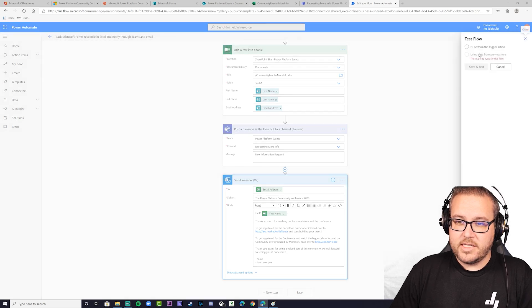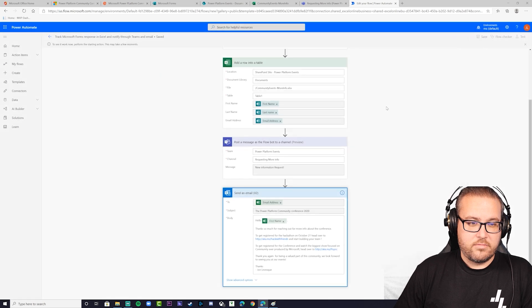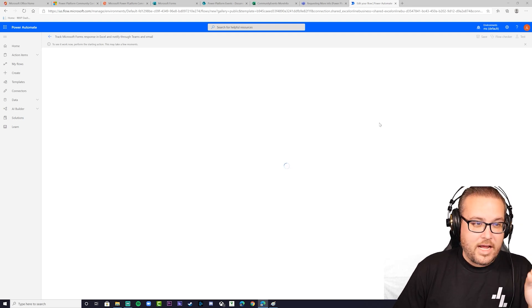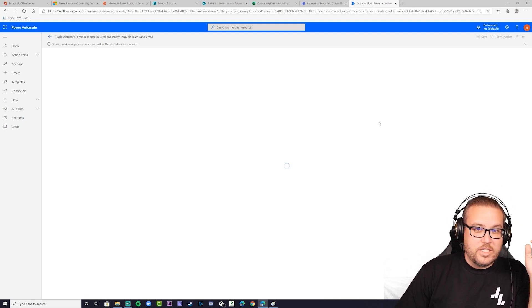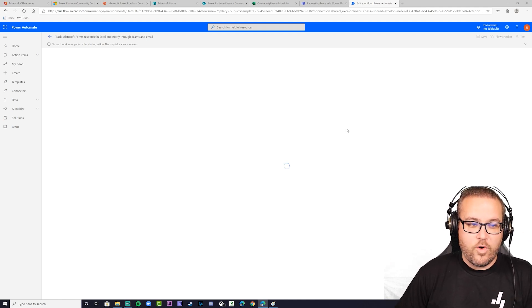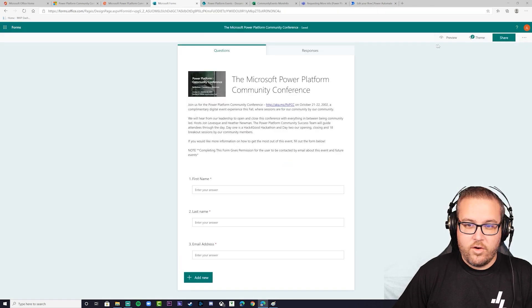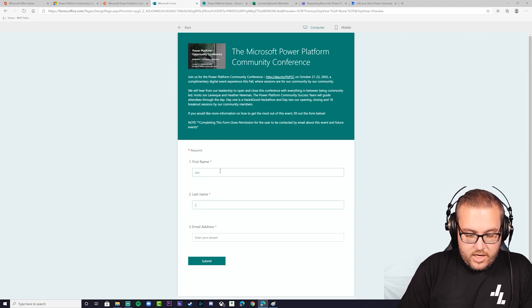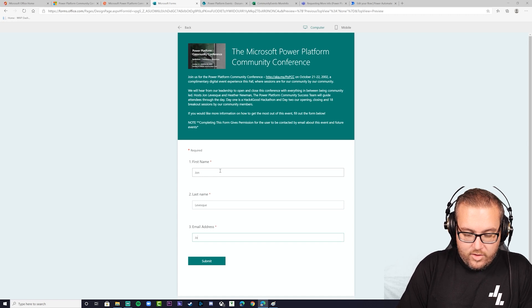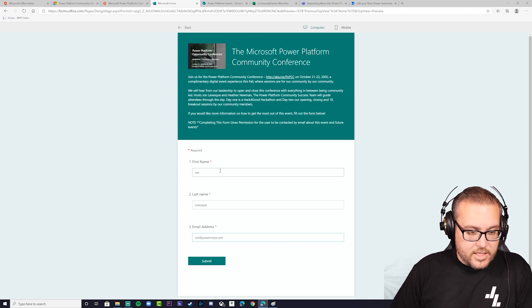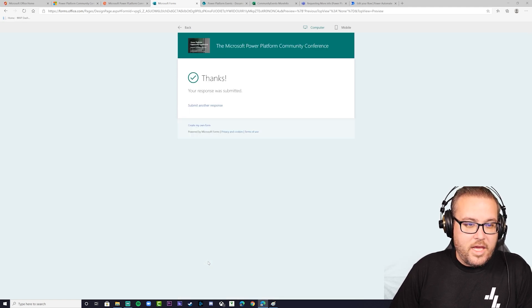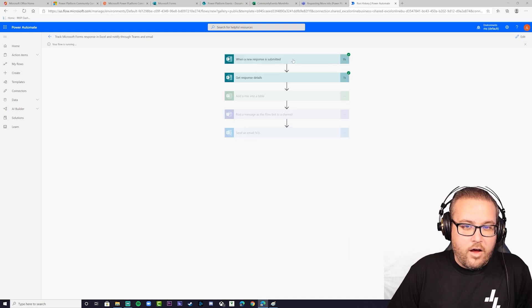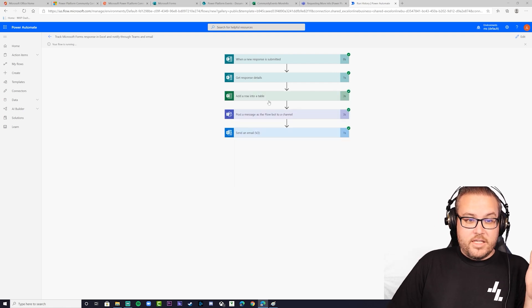Click Test, choose 'I'll perform the trigger action,' save and test. The flow is now saved and in listening mode — it's ready. Go over to the form, hit Preview, and fill it out. I'm John Levesque and my email for this demo is john@powermvps.com. Hit Submit. Go back to the flow — it's running: a response was submitted, it got the details, it put the data into the table, posted to Teams, and sent an email.